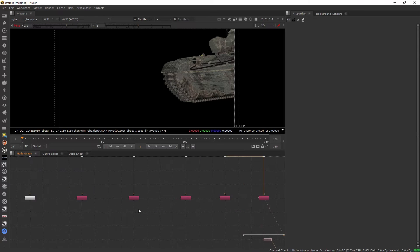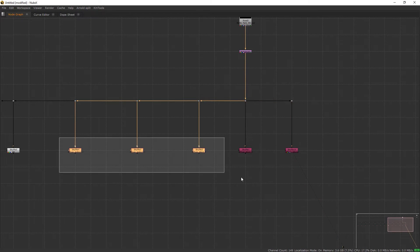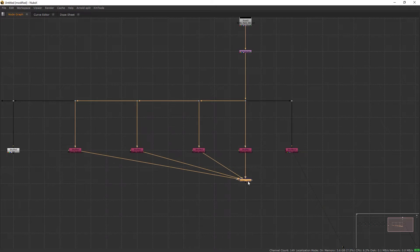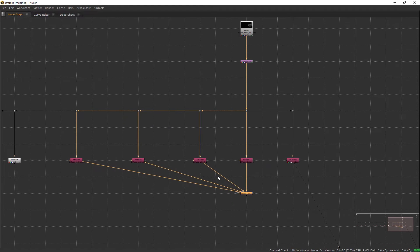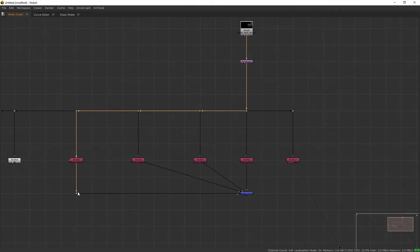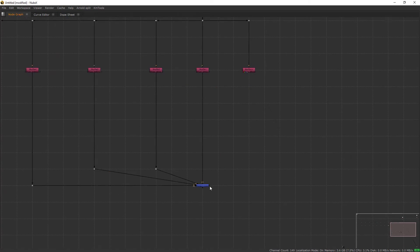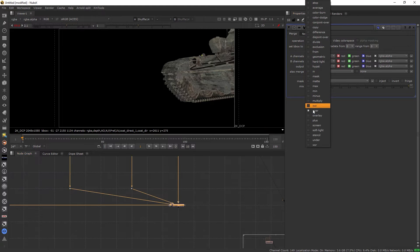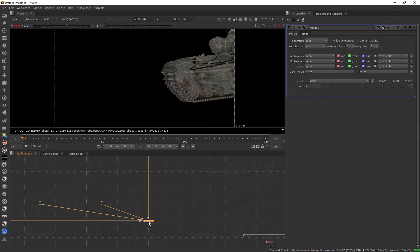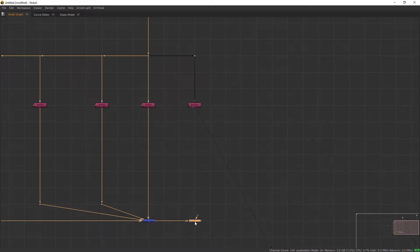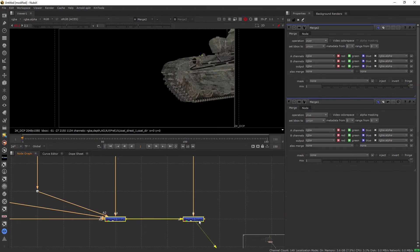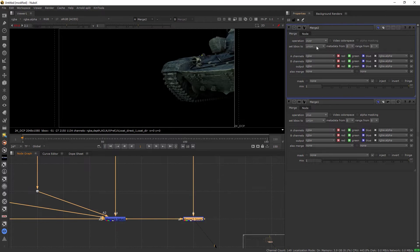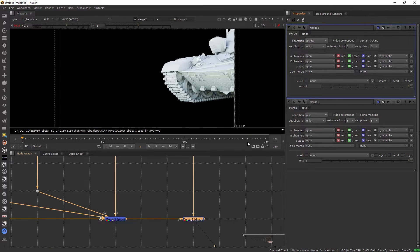If you see in the diffuse albedo, we just have the base color of our final render. Now what we're going to do is merge all four of the diffuse direct and indirect. First, we'll keep this operation to plus. Then we'll take another merge node and merge with this diffuse albedo and we will divide it.